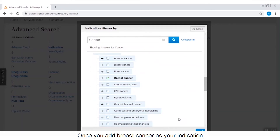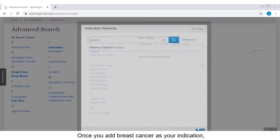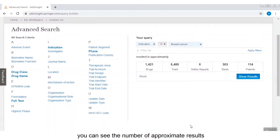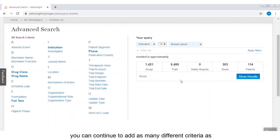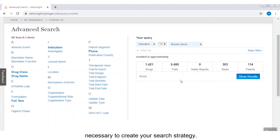Once you add breast cancer as your indication, you can see the number of approximate results appear on the right-hand side. By using the advanced search page you can continue to add as many different criteria as necessary to create your search strategy.